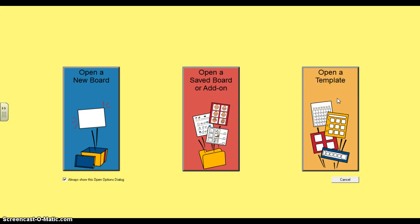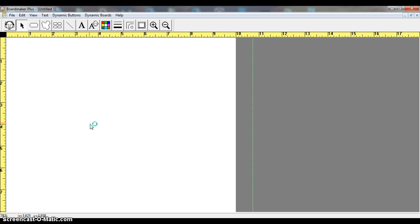For the purpose of this tutorial, we're simply going to open a new board. When you open the board, you're going to see a blank screen. It actually looks like a sheet of paper,